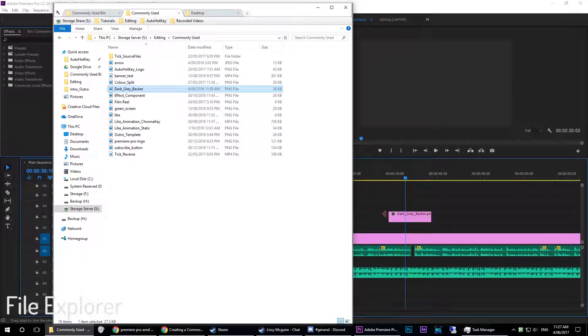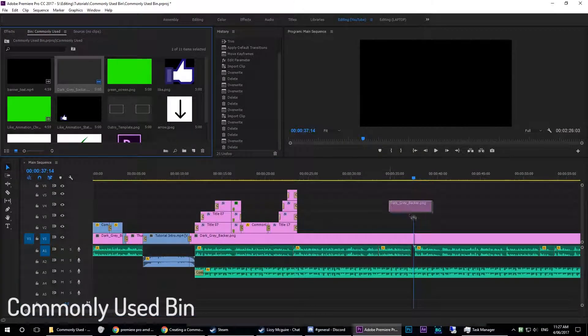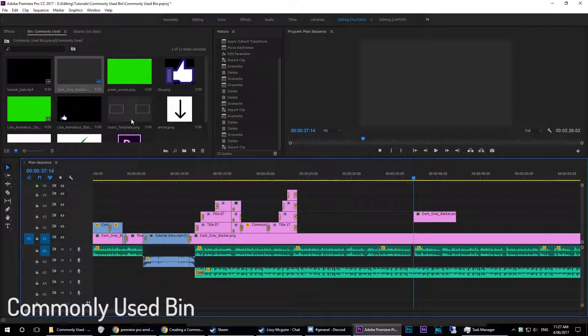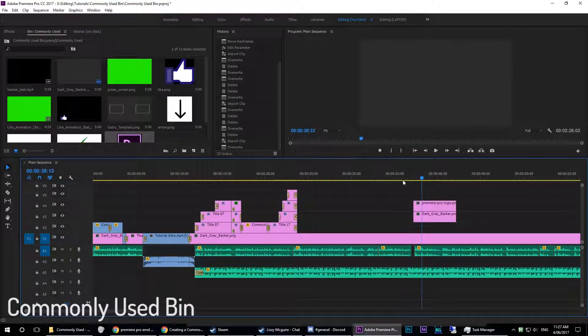Instead of having to drag in this footage plus audio for every new project you create, this bin can be established within your project template for ease of access in all future projects.